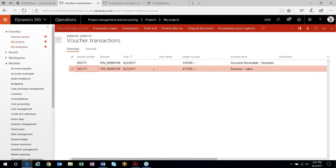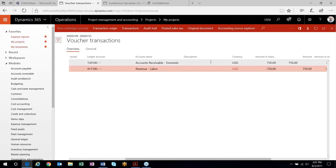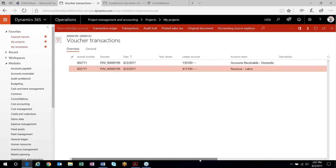I'll head back and take a look at the voucher for that posted invoice. Now you can see that based on the posting of the invoice proposal, I've now recorded my revenue and hit my accounts receivable. The takeaway for time and material where you're not accruing revenue is that all revenue will be recognized upon invoicing, not upon the posting of the actual transactions.